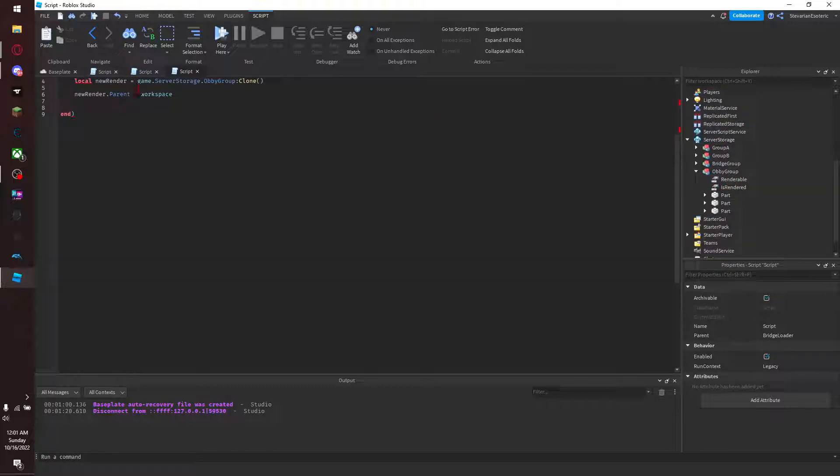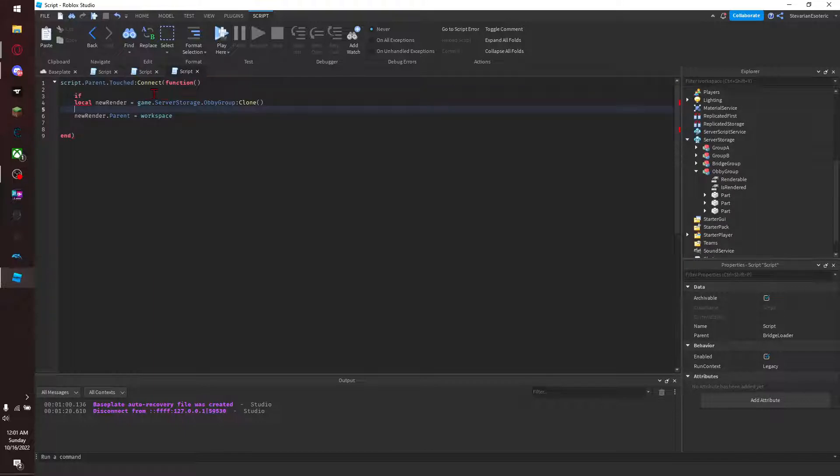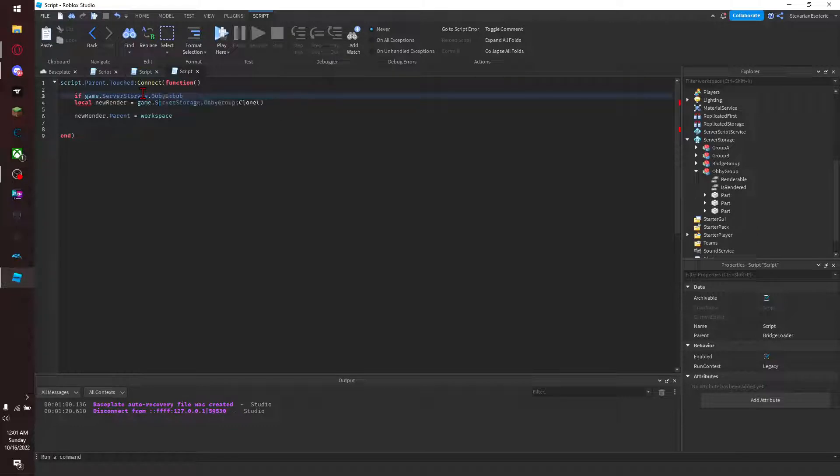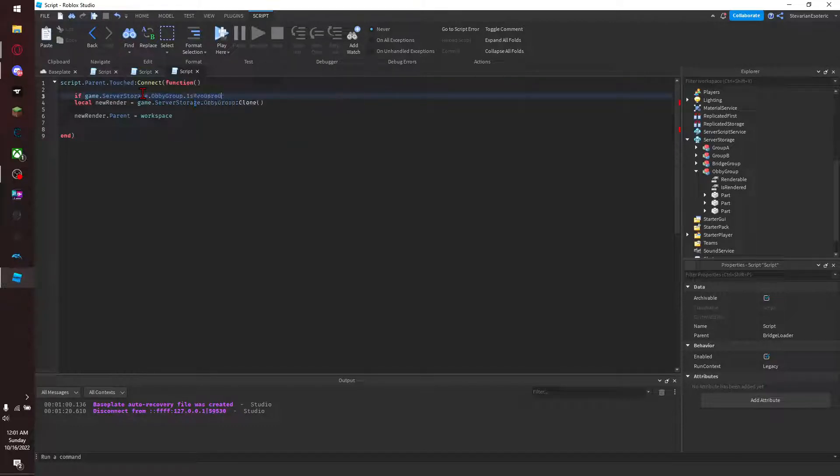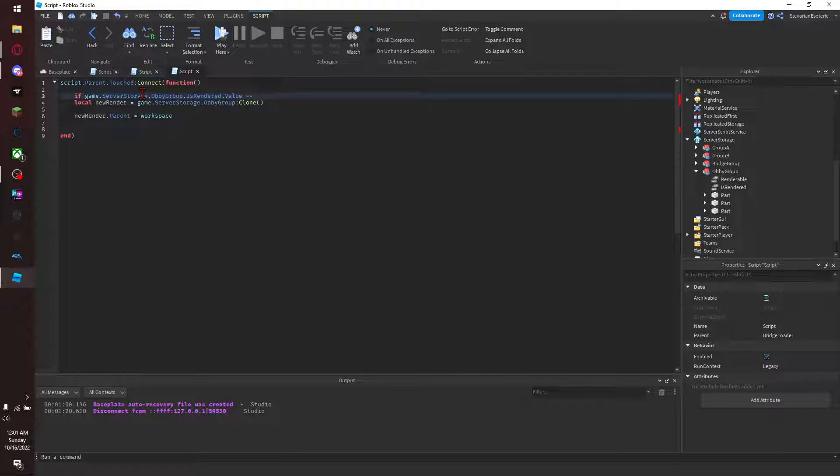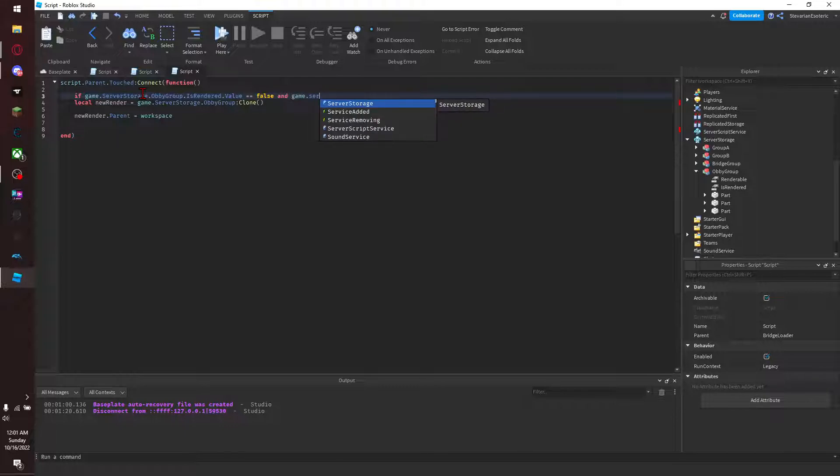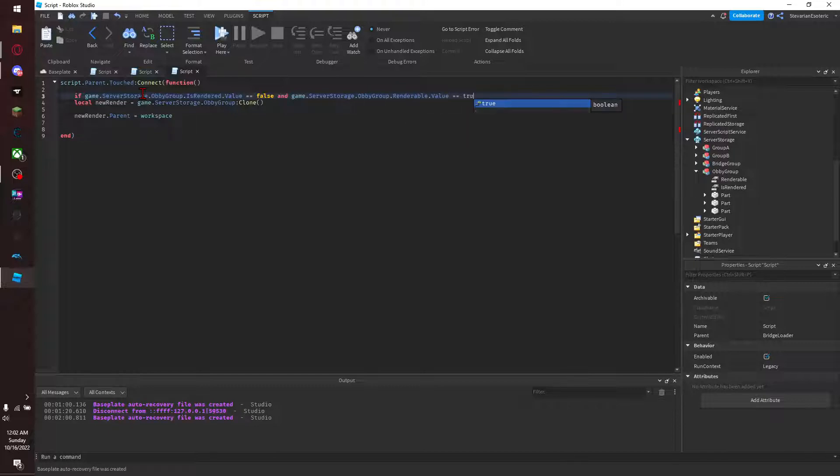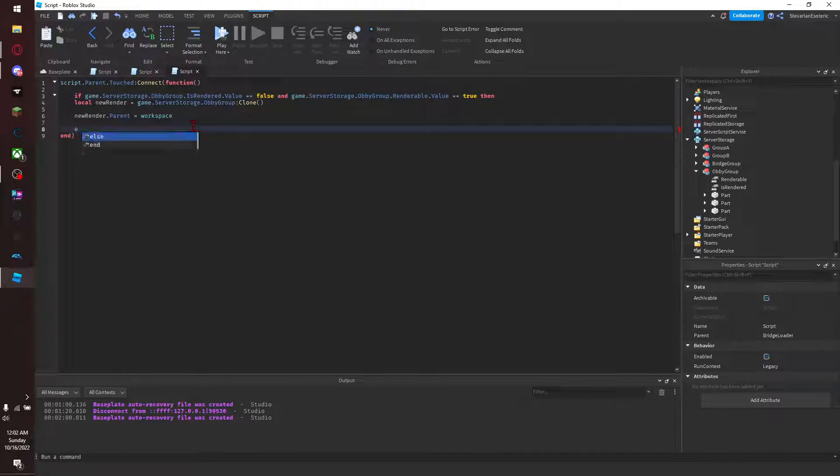So what you do is, you see like this one, you want it to set if - and there's a reason we set these values in here - so if game.ServerStorage.ObbyGroup.IsRendered.Value equals equals to false and game.ServerStorage.ObbyGroup.Renderable.Value equals to true, then do everything in between then and this end I just typed.